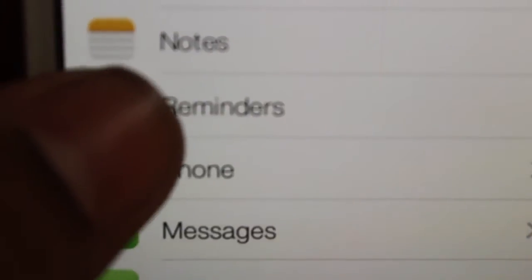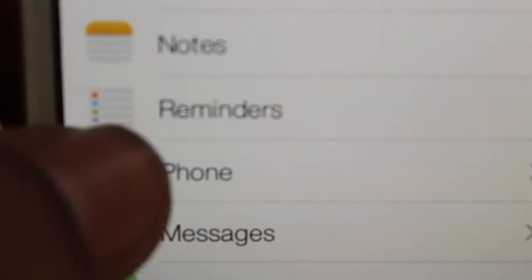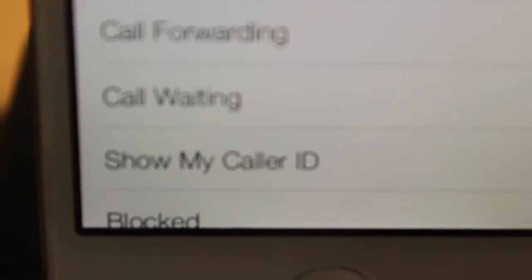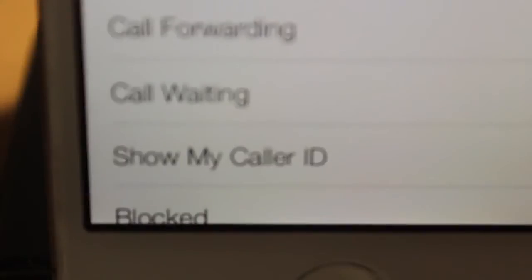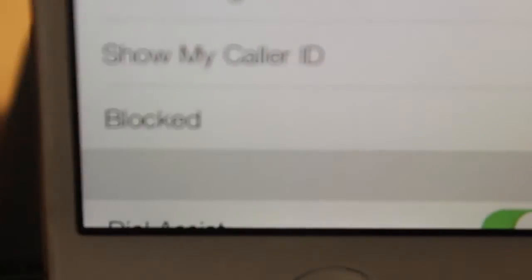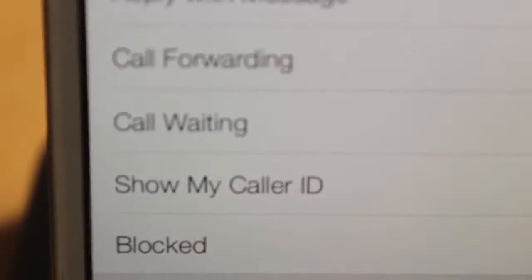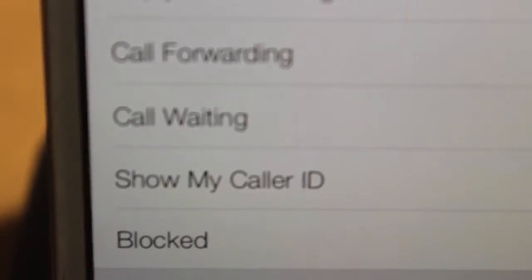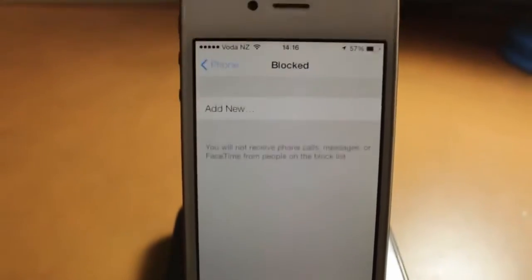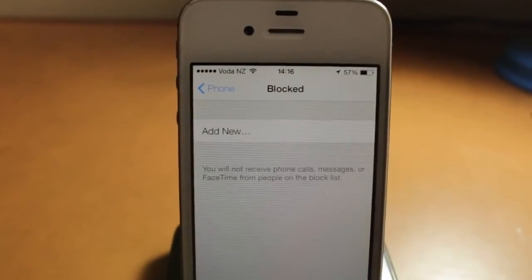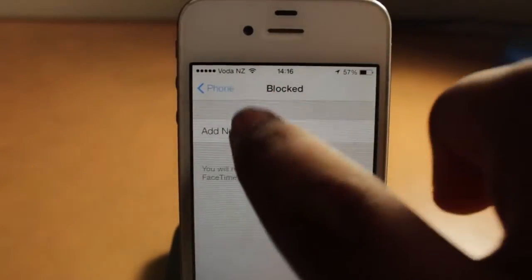Another cool thing is that when you go into the phone settings, you can see there's a new option called 'Blocked.' This allows you to block numbers you don't want calling you, so you don't get spam. Pretty nice addition to iOS.